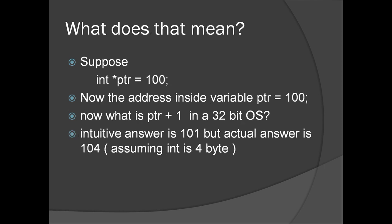So, what does that mean? Suppose int PTR equal to 100. Now, the address in the variable PTR equal to 100. What is PTR plus 1? PTR plus 1 in a 32-bit operating system is 104 because the size of an integer is 4 bytes.